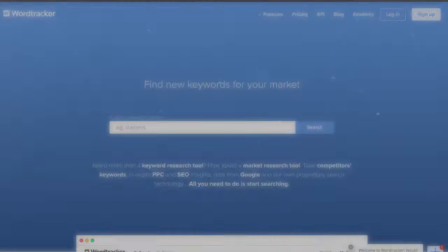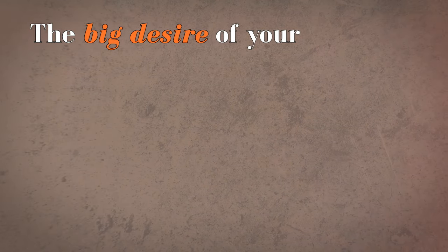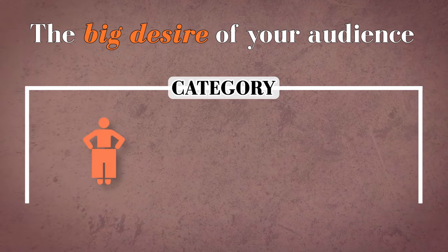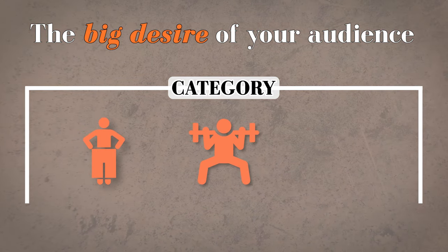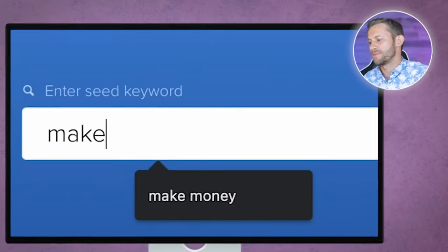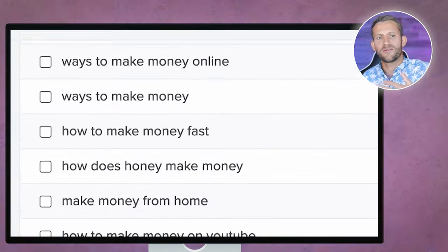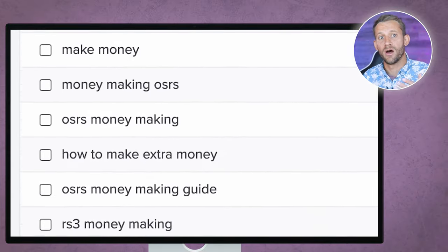There are three ways we're going to come up with good ideas. The first one is using wordtracker.com. When you get there, you're going to type in the big desire of your audience. Whatever category you're in, they've got a desire. If it's weight loss, they want to lose weight. If you're in getting strong, they want to get strong. If you're in money, they want to make money. So mine is typically money — I'm going to type in 'make money.' That's their big desire, and it's going to give us all these different things that people type that they're looking for online around this topic.